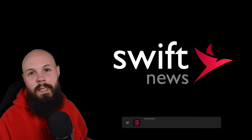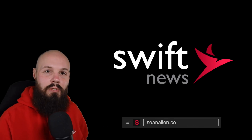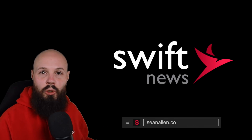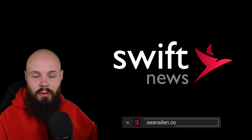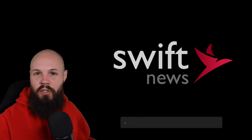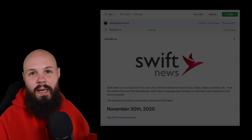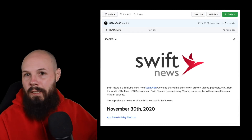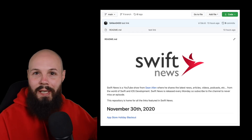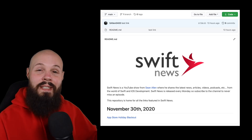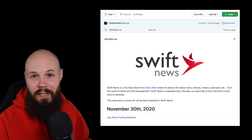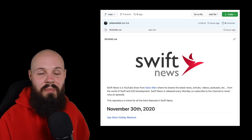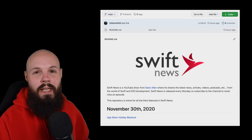What's going on everybody? It's Monday, time for Swift News. A quick reminder — all the links for the stories you're about to see are now in the Swift News GitHub link repo, so the link to that will be in the description. Let's throw up the rundown and get into the show.